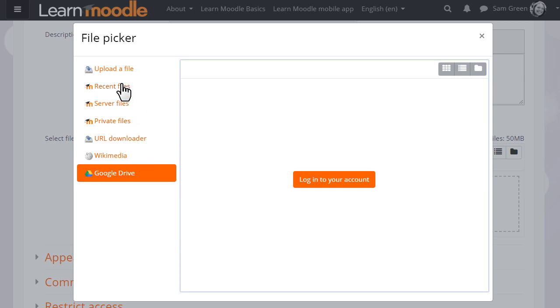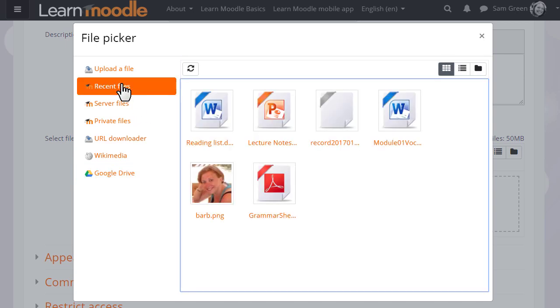The files in the file picker can be displayed in three different ways. And if we click recent files you can see how this works.